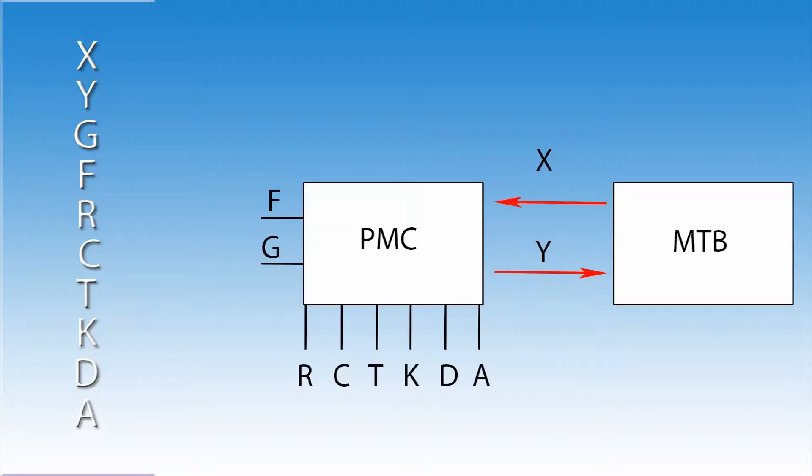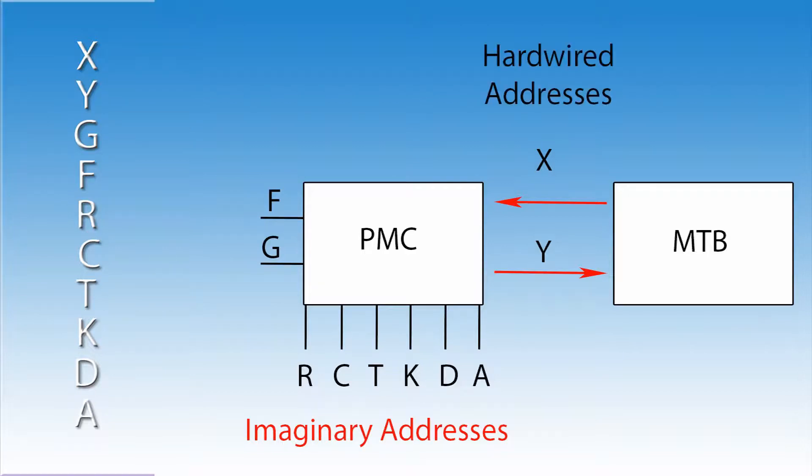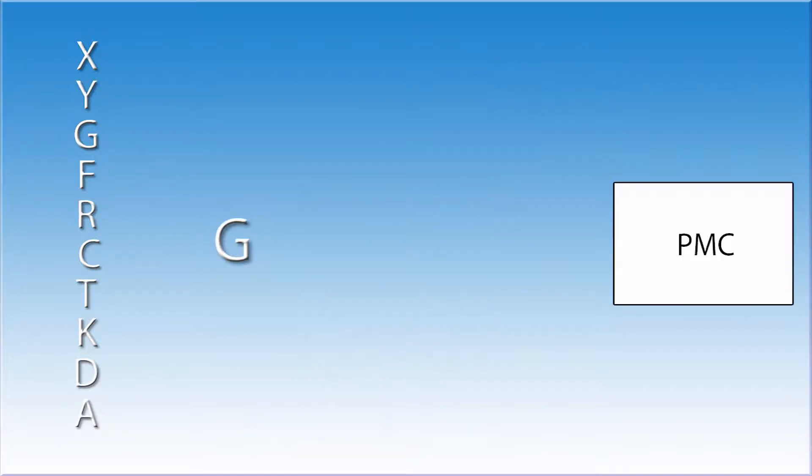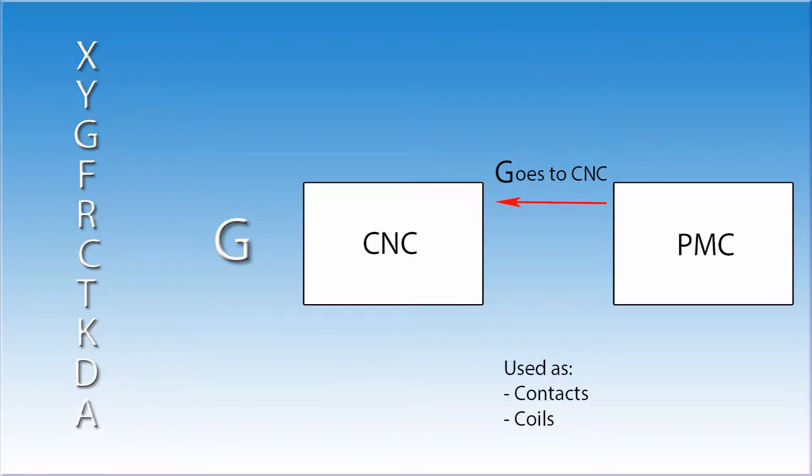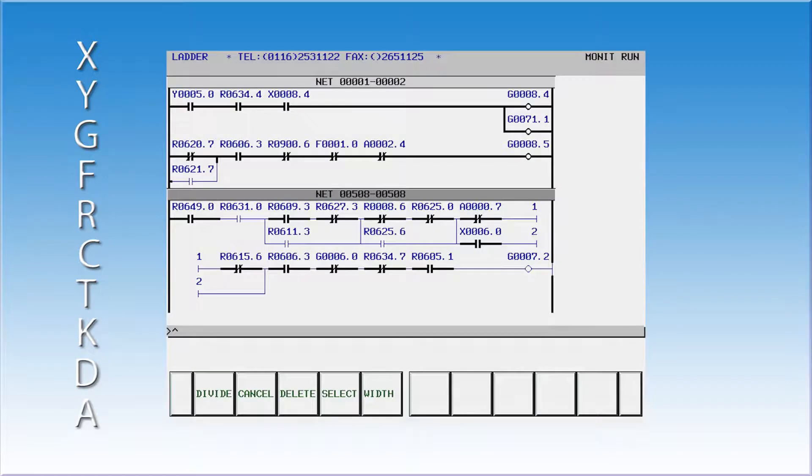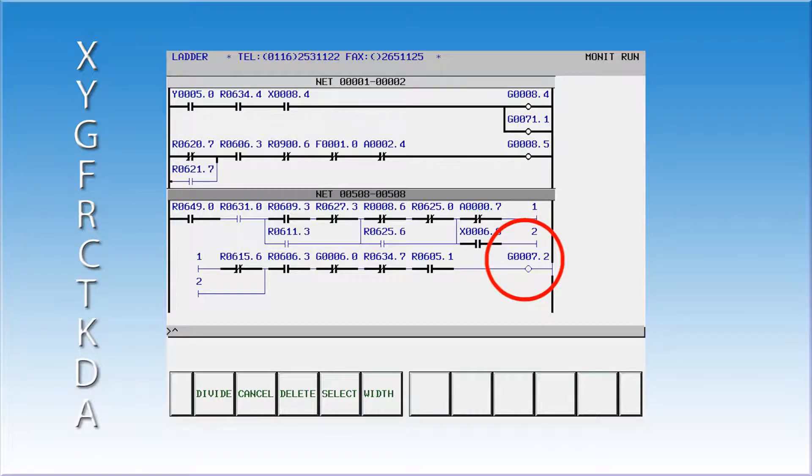All addresses after this are imaginary. You cannot use a meter to read any of them. They can be viewed in the diagnostics pages or ladder only. The letter G refers to signals that go from the PMC to the CNC. Think of it as G goes to CNC. G addresses, like the Y addresses, can be used as contacts or coils in a ladder. An example of this is the cycle start signal address, G7.2. When this signal goes high, the CNC, who is responsible for program execution, will start running the program.